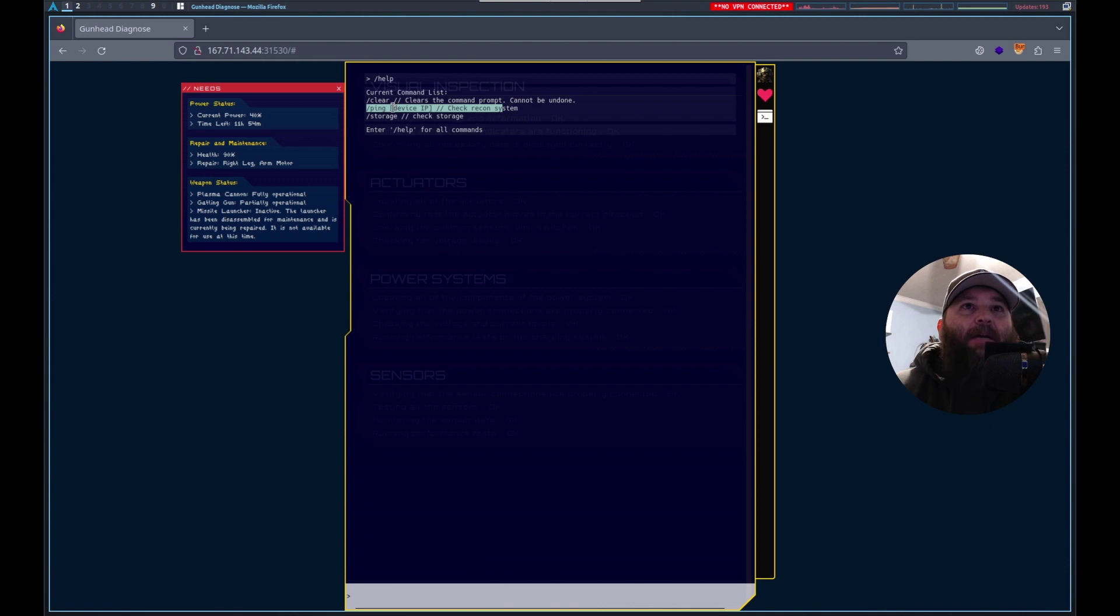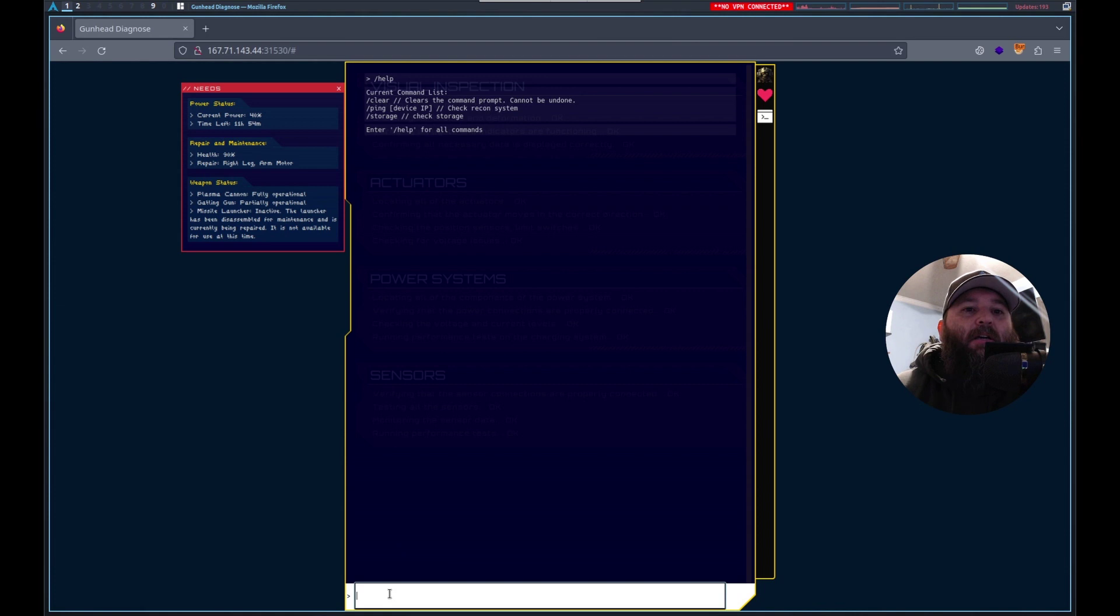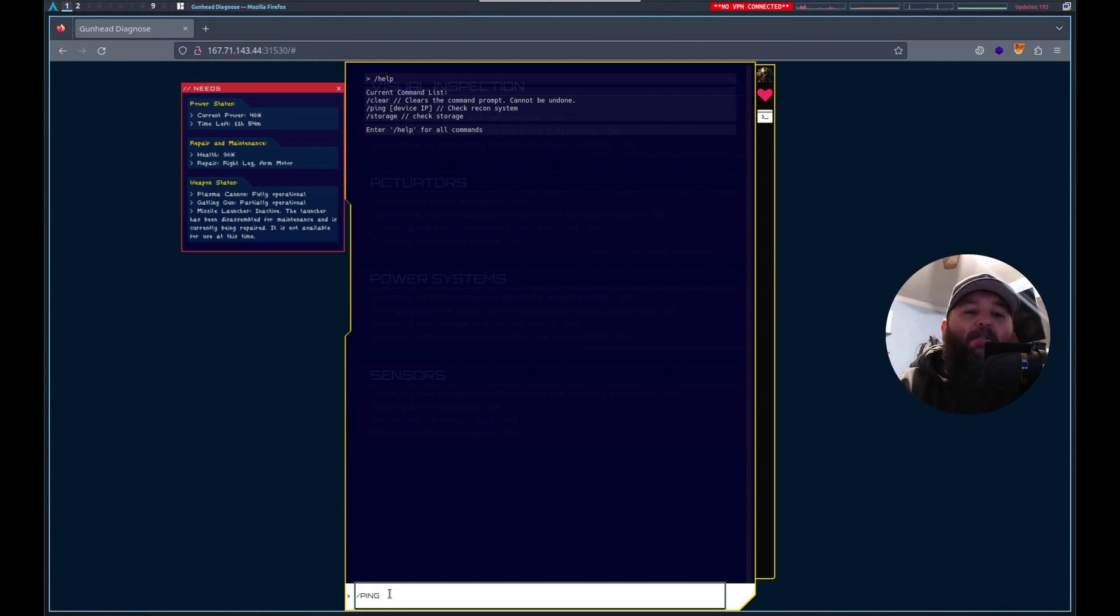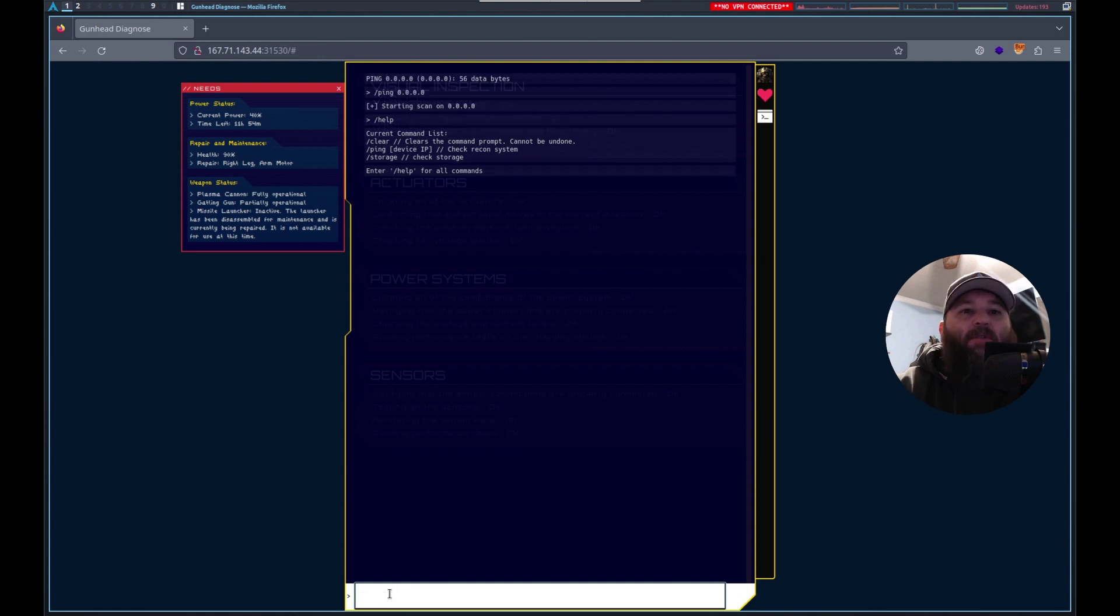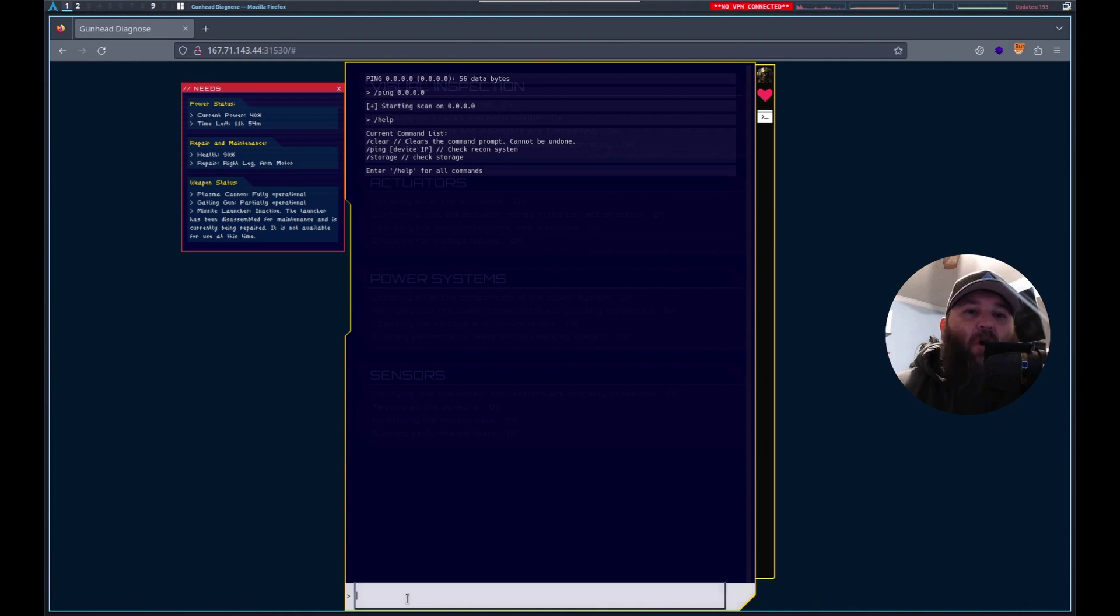Especially this one that allows for input. What if we did something like ping 0.0.0.0? First let's run that. We see that it's acting on our input.